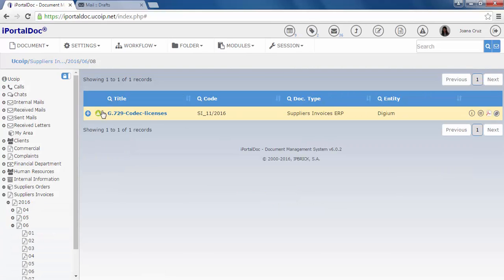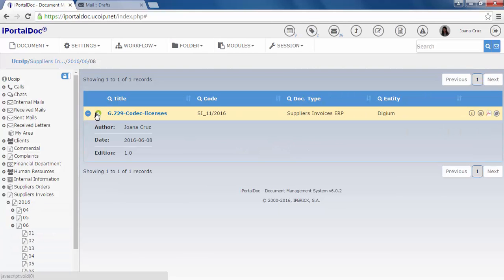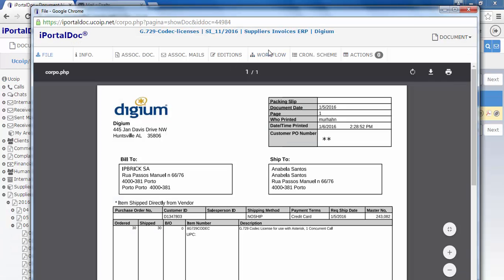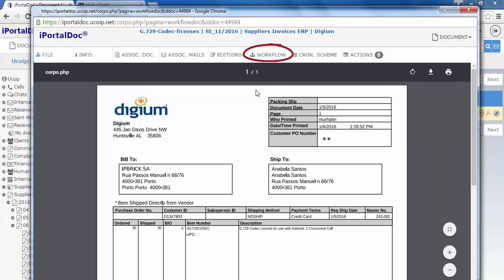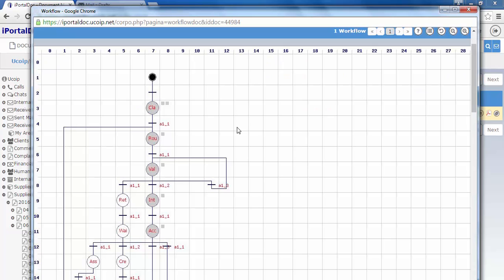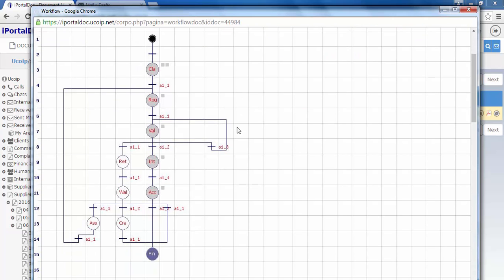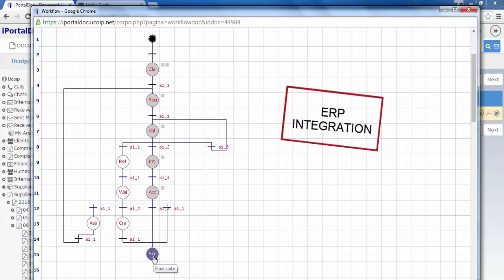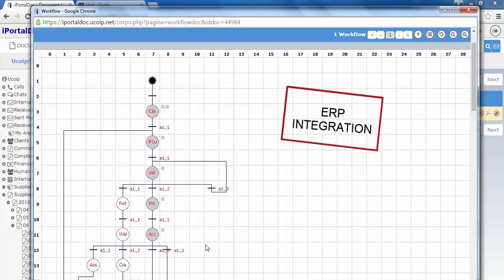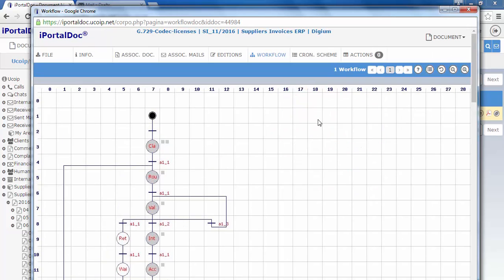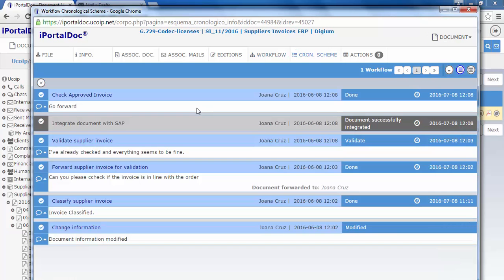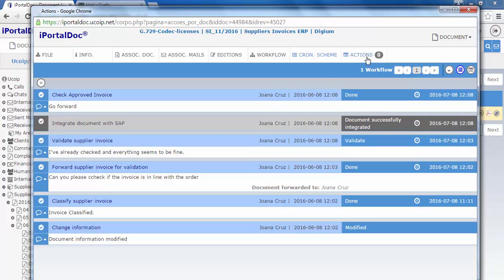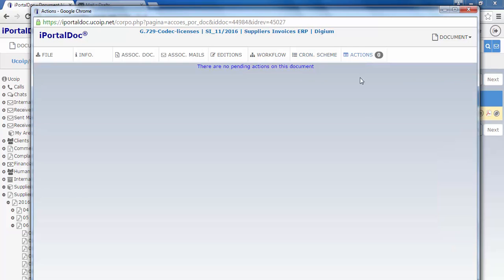On the workflow tab, we can view the workflow in its graphic format and see the steps that the document has passed. On the chronological scheme tab, we can see all the details about the document. As you can see, there are no more pending actions to perform.